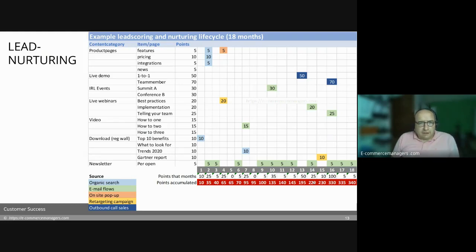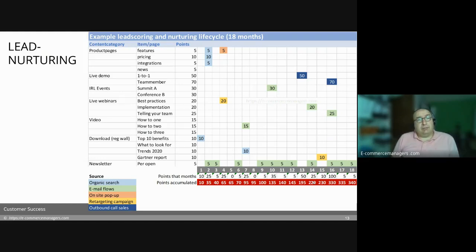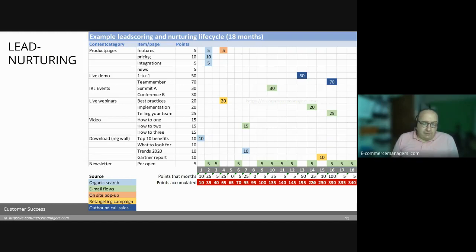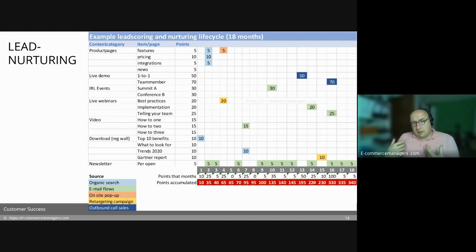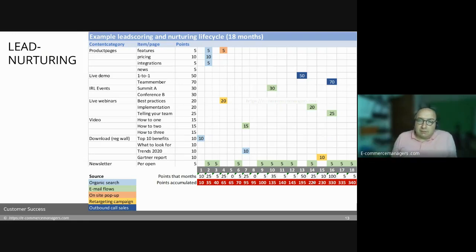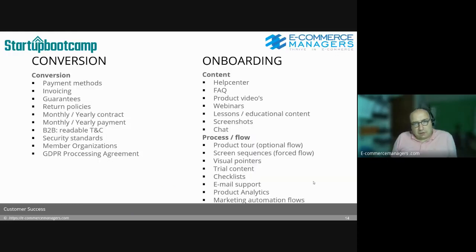When they engage with you, you give each engagement value points. In the same system as lead nurturing and acquisition phase, you can copy that approach to your product content for existing customers or users — tracking which stage they are at, have they activated this feature, have they set up that integration. So you're giving points to where they are in using your product.